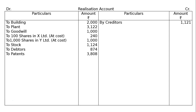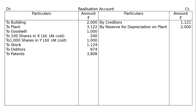By Creditors — creditors given to us is Rs. 1121. Reserve for Depreciation on Plant is Rs. 2000. Reserve is not a liability; it is not to be paid, but it is shown in the Realization Account and it will be nullified.